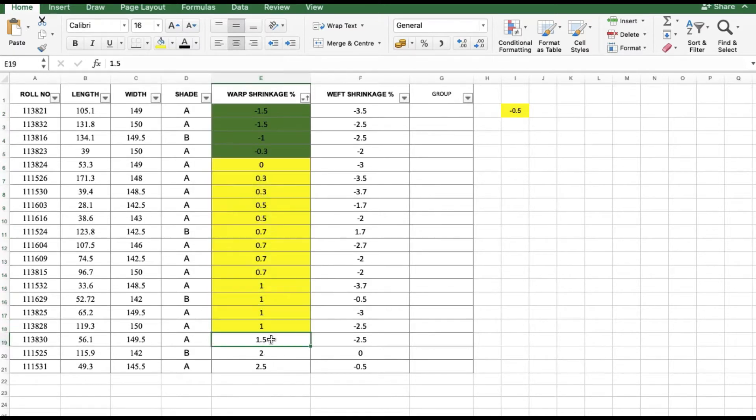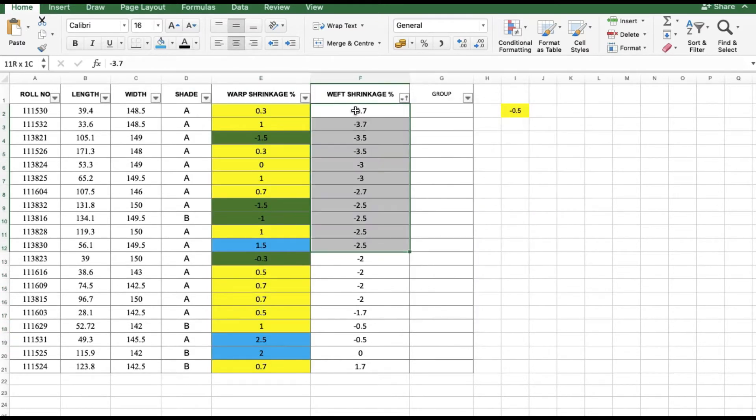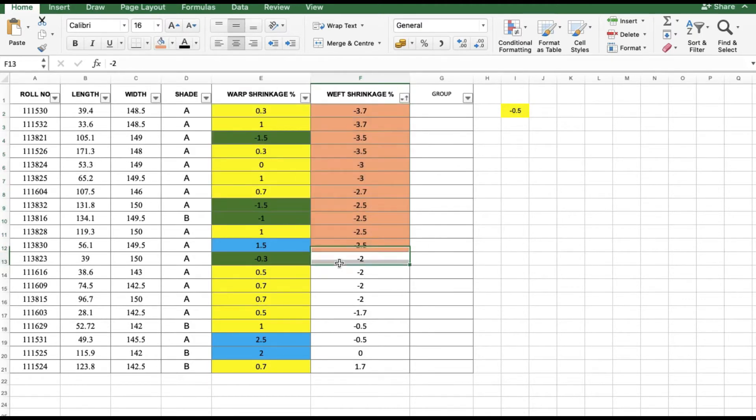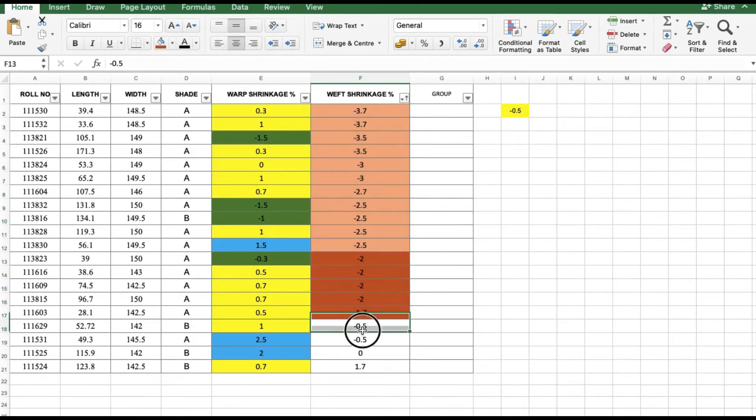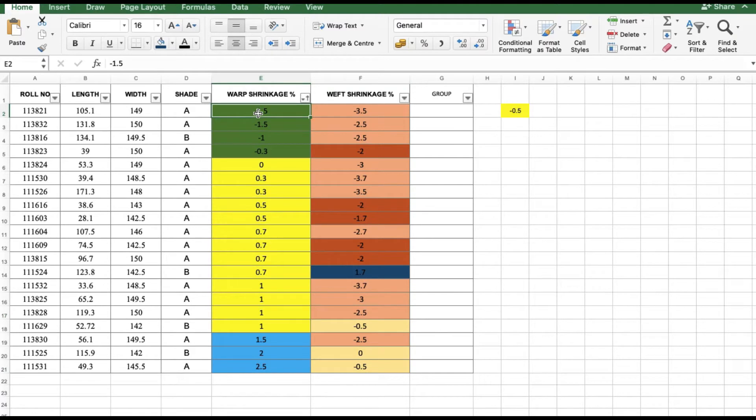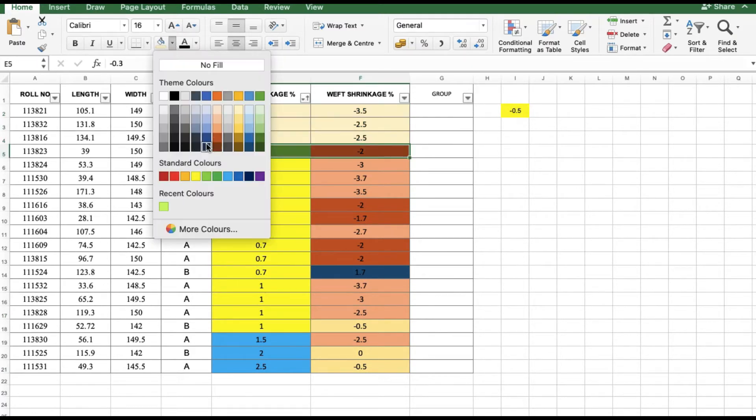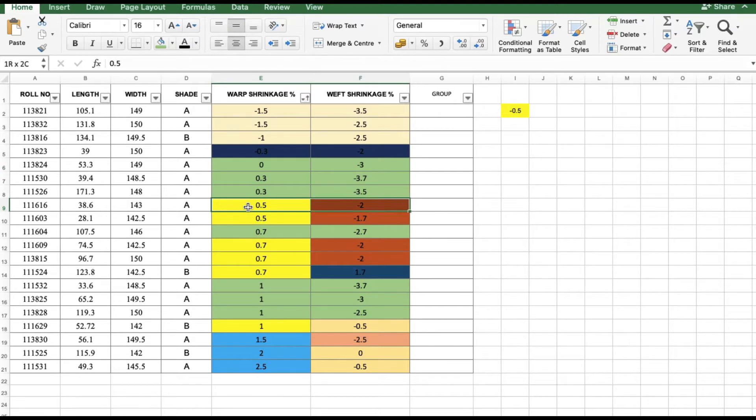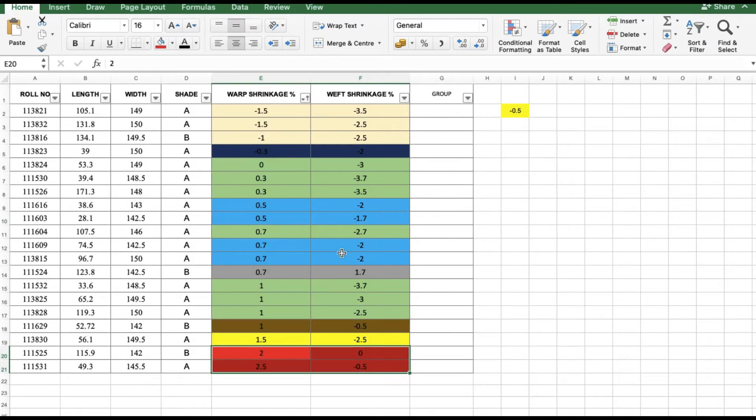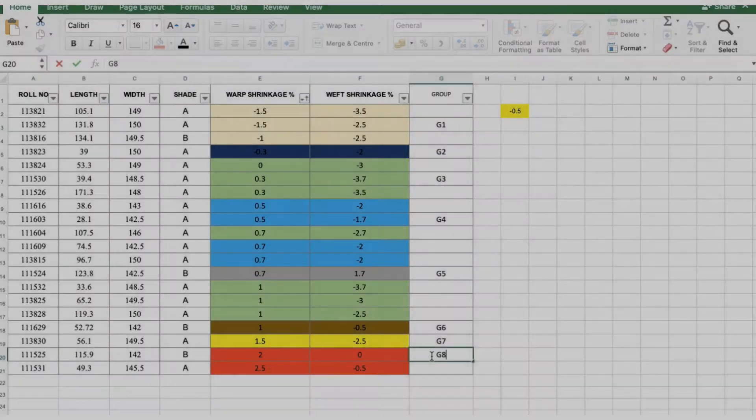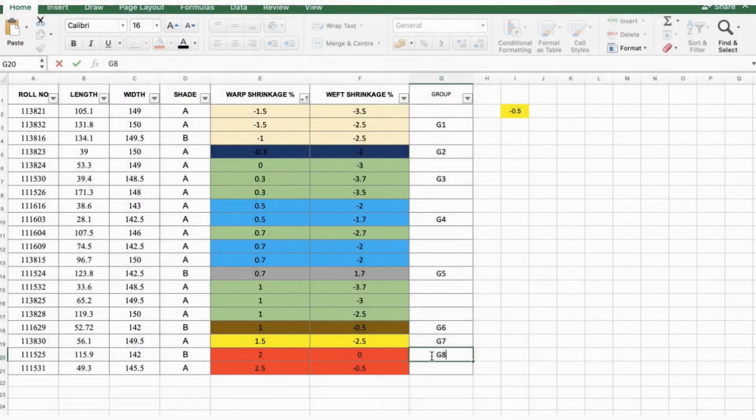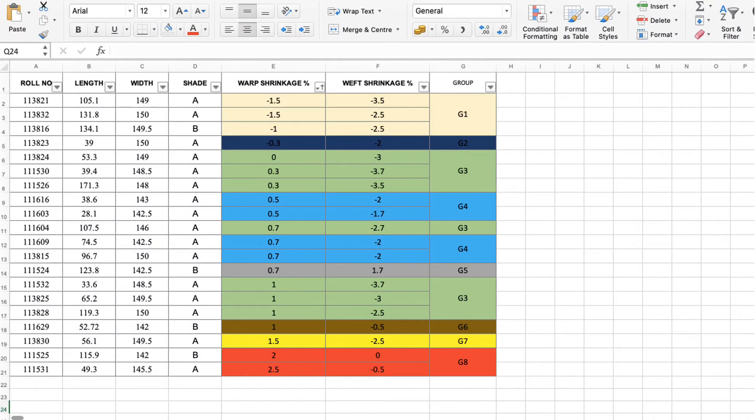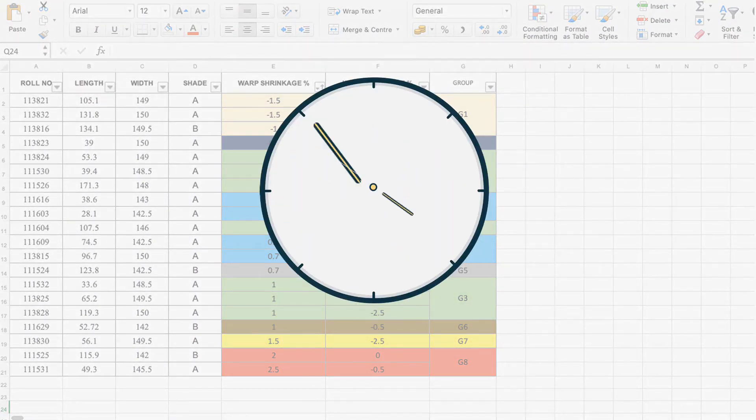You can see here, after applying sorting in both forms, warp and weft, the number of groups came around seven to eight. You may come up with a better solution, but it takes too much time even if it is done in Excel.